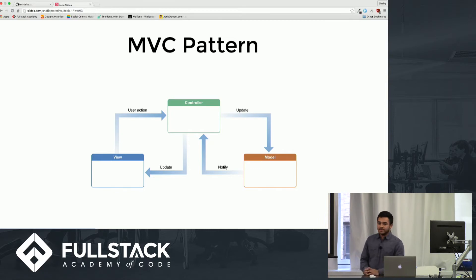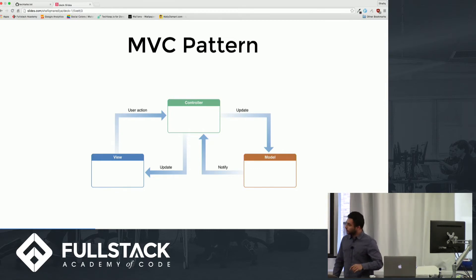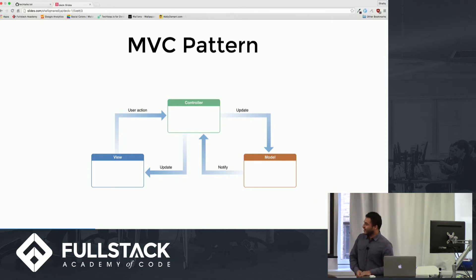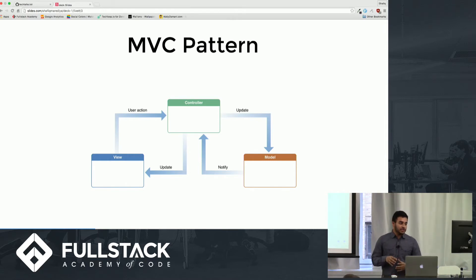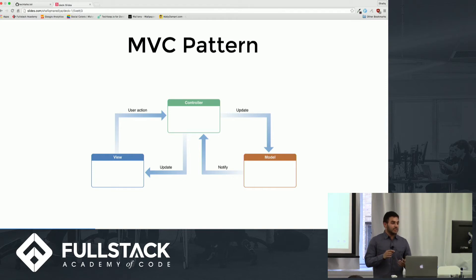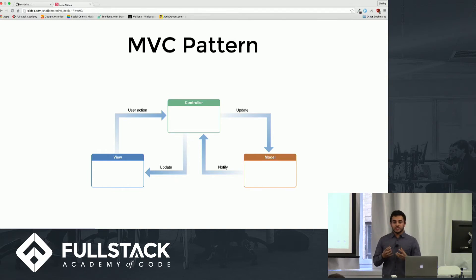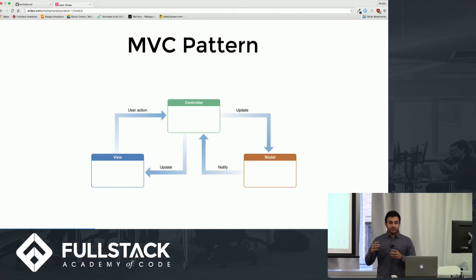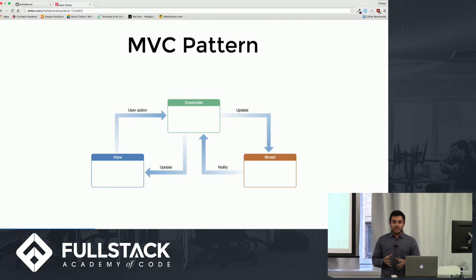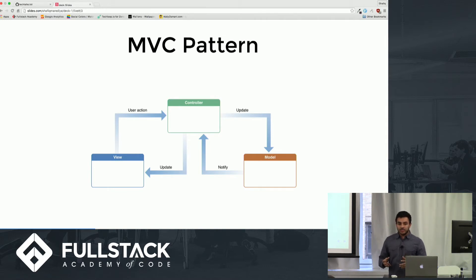Here's an example of the MVC pattern. You have your view, which is like your webpage or phone, and the user interacts with the application through that front-end screen. Say you press a button — that action goes to the controller, which does some logic and sends information to the model to update it. The model sends information back to the controller, and the controller sends it back to the view. It's important to understand that the view and the model never talk directly to each other — it always goes through the controller.